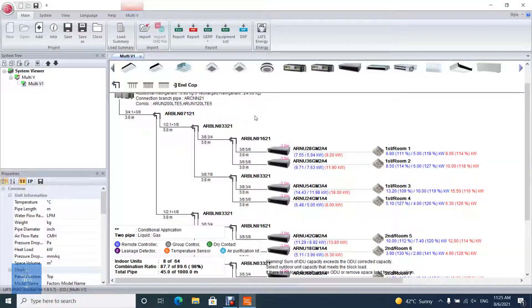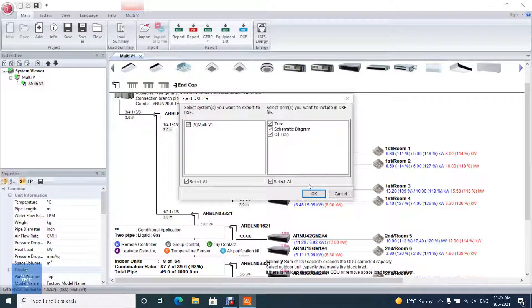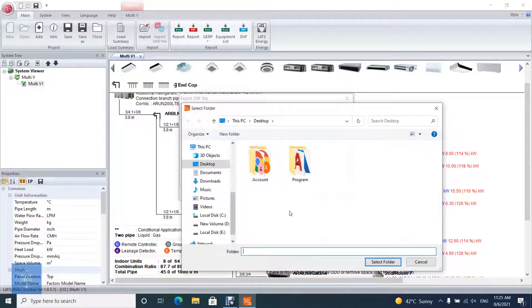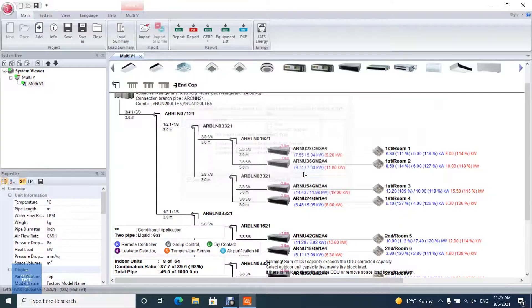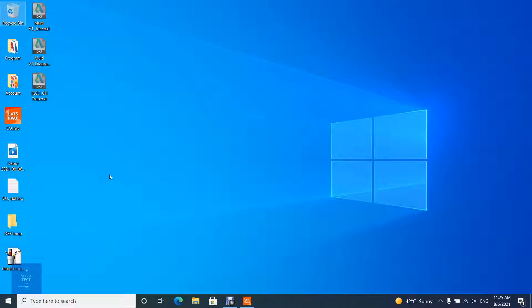After simulation is successfully concluded, the user is able to export tree diagram and schematic diagram as AutoCAD. To do that, click on DXF on the menu tab, then choose what you want to export as AutoCAD and press OK, then choose the path to save the file. You can open these files in AutoCAD.